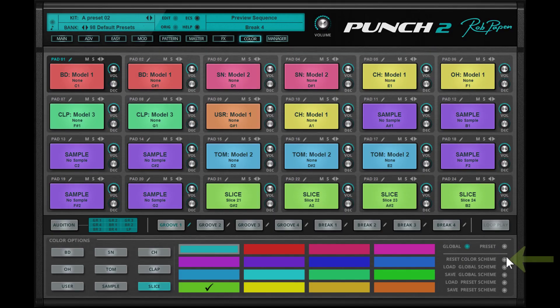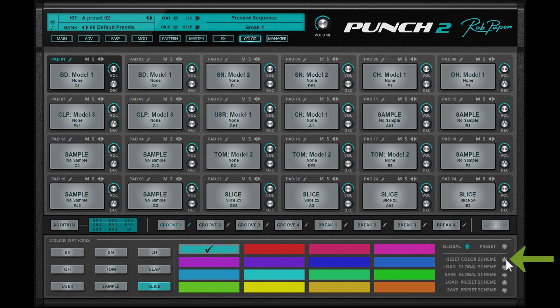By clicking Reset Color Scheme you can set Punch2 back to the default factory global color scheme.